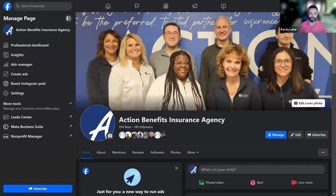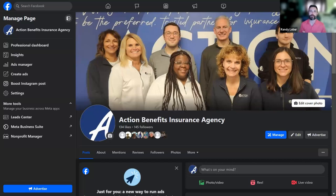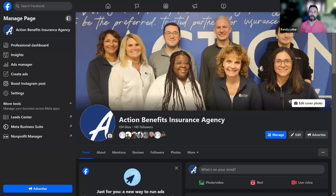So the question is: who am I? And then we'll talk about why we're in Meta ads. My name is Randy Lober, your growth marketing manager here at Action Benefits. Part of my job is to help you, our agent partners, figure out ways to grow your book, maintain your book, and find those leads that keep you successful and keep us all successful going forward.